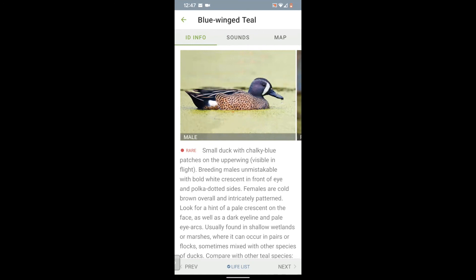And this concludes my demonstration of the Merlin app. Look for my next presentation on using the free eBird app to report sightings, locate birding hotspots, and find birds you've never seen before. Thank you.